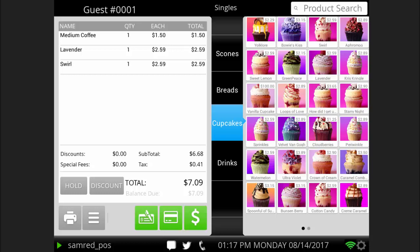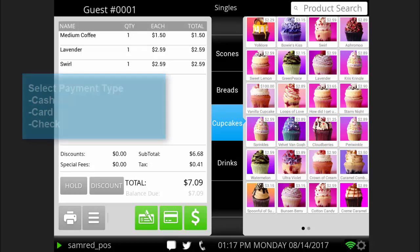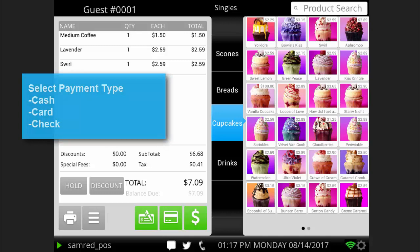When you are ready to process a transaction, select a payment option. Options include cash, card, or check.